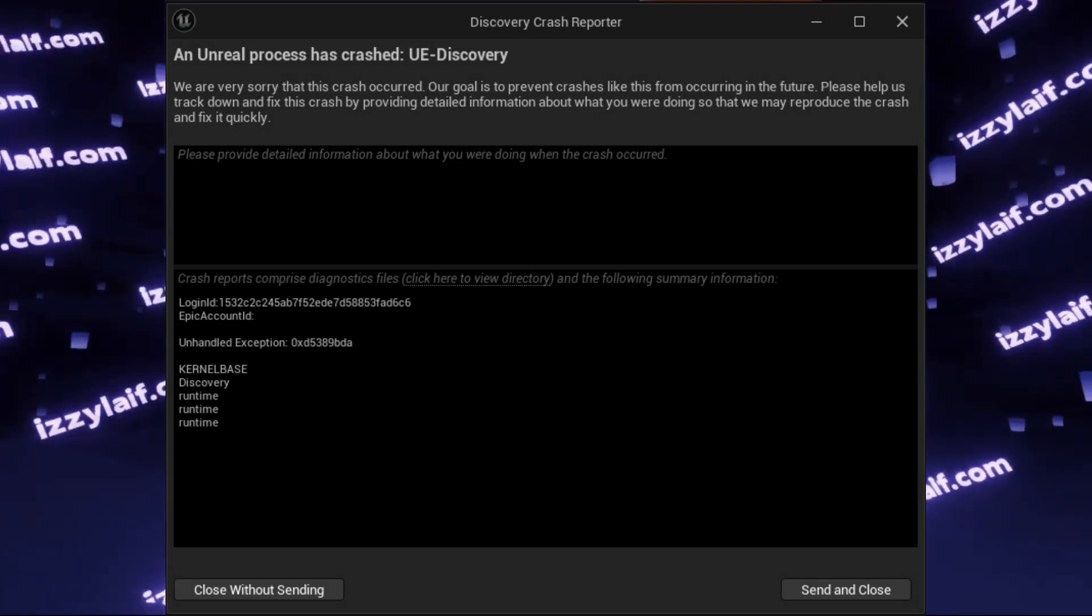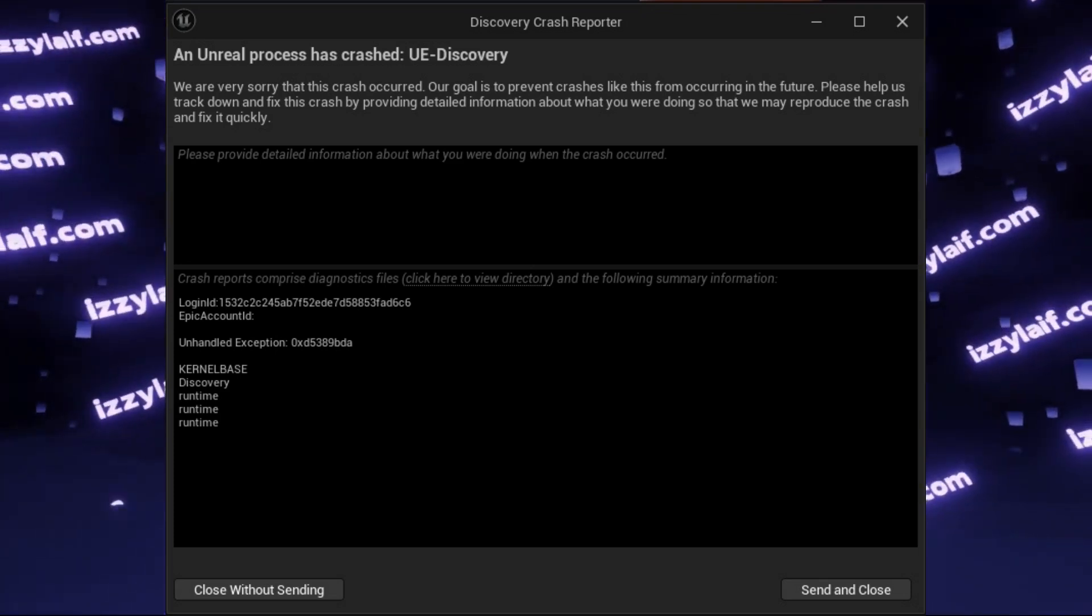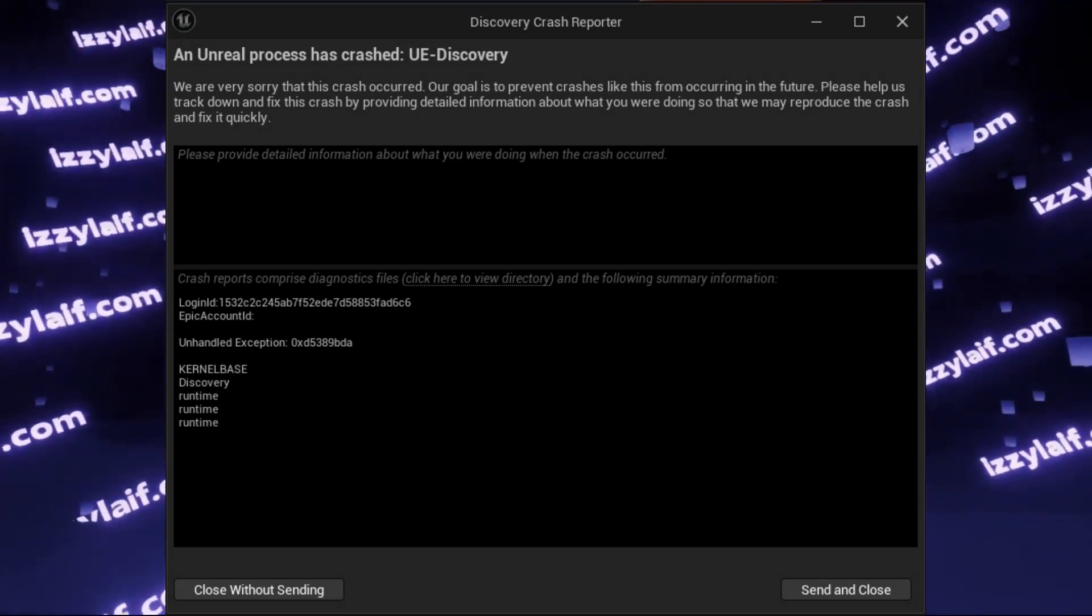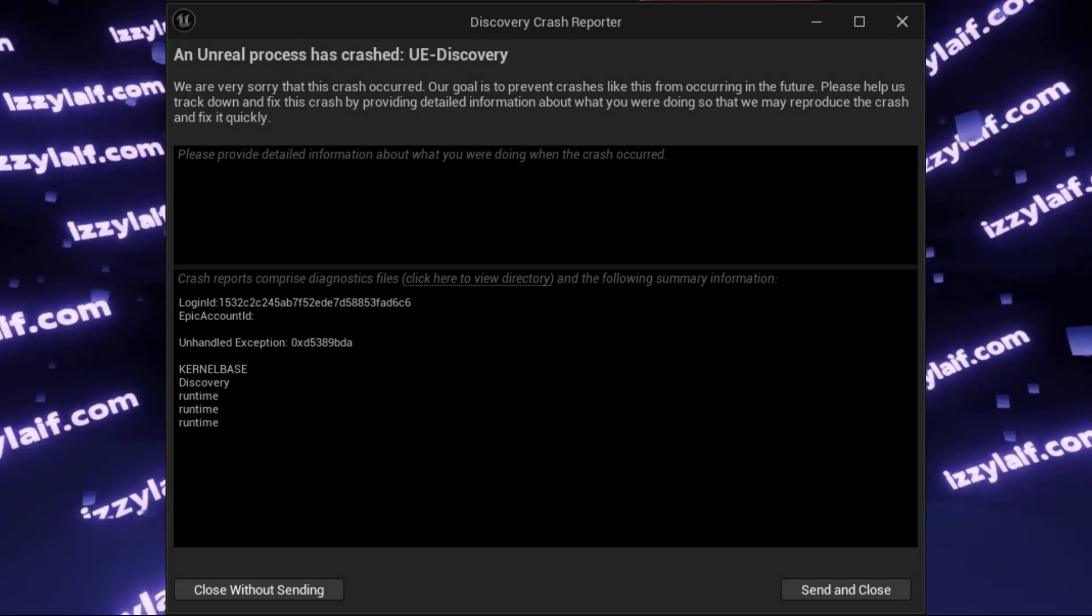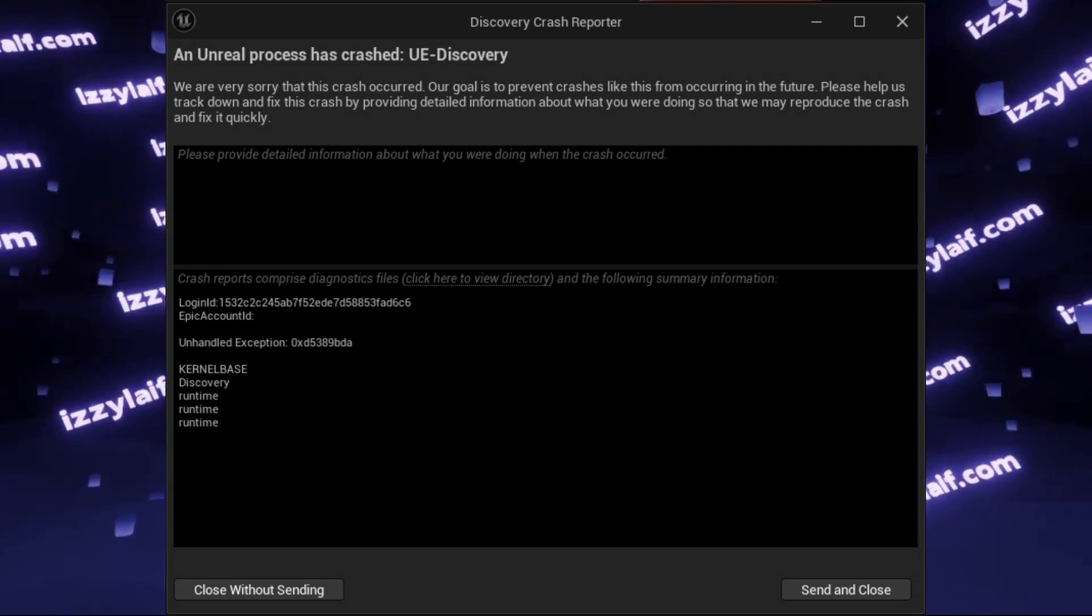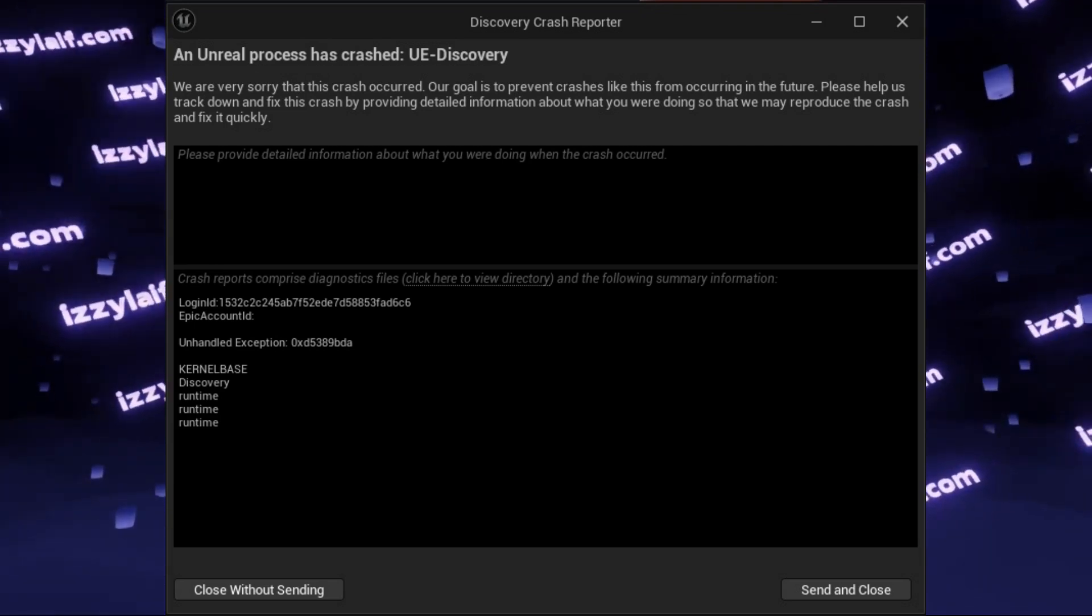As I said, this error comes from the finals game, however the solution might work for other games based on Unreal Engine, for example Fortnite.